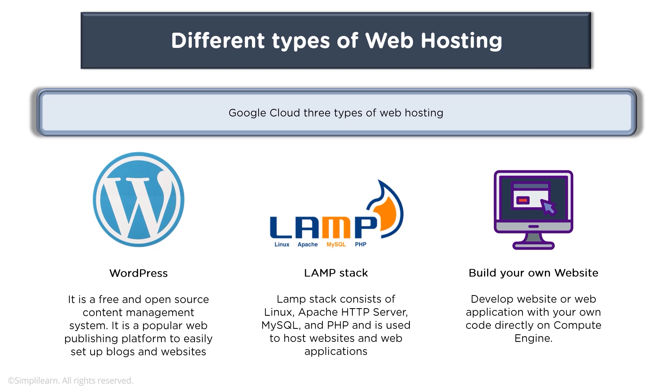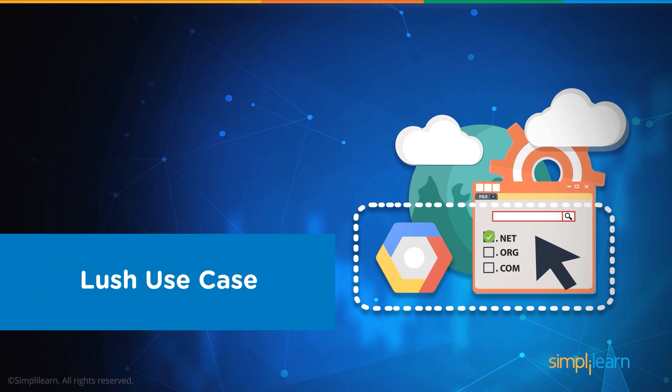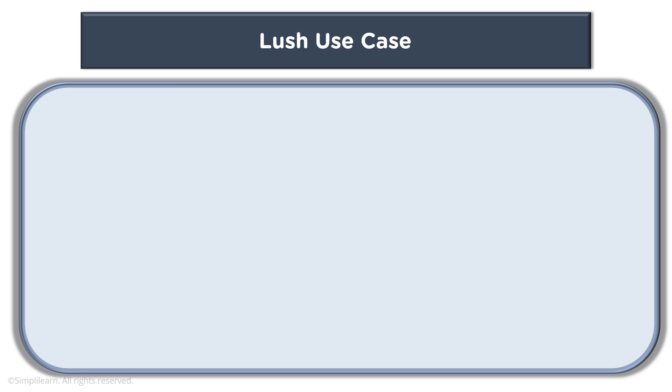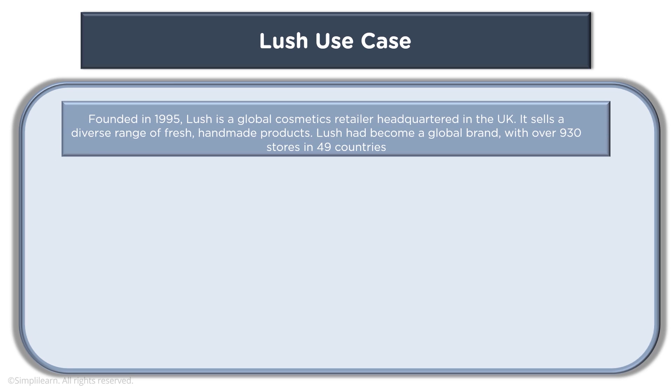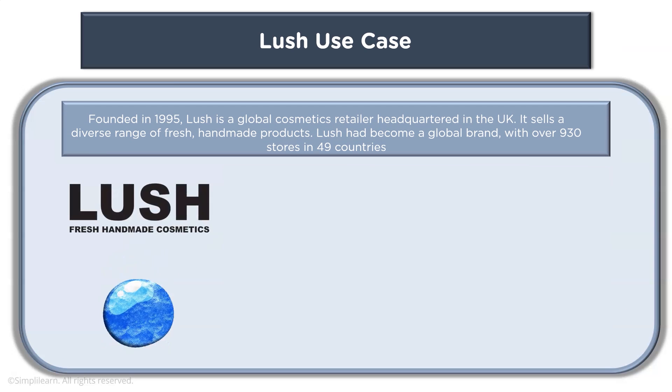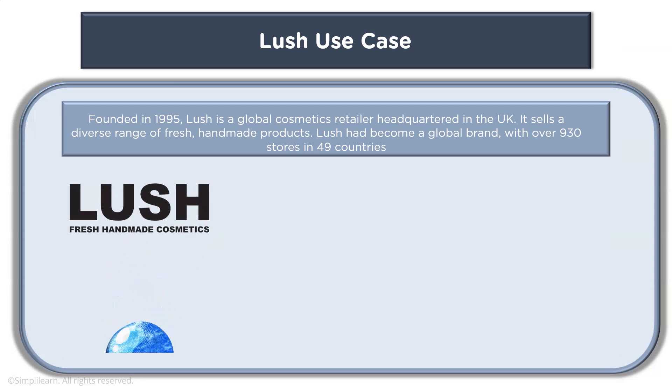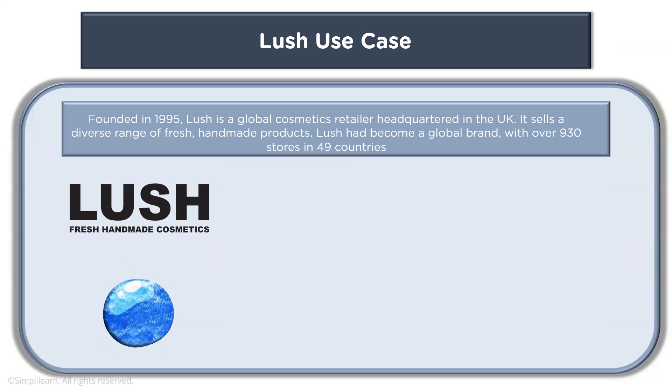Now let's look at a use case and understand what happened here. When we talk about Lush, so Lush was founded in 1995. You might have seen this brand somewhere in the streets.